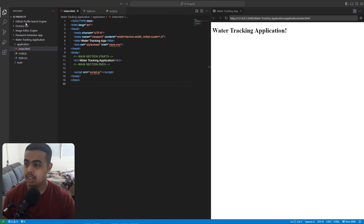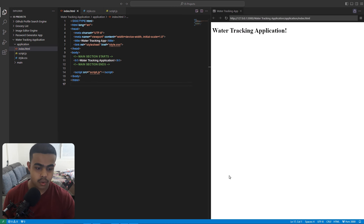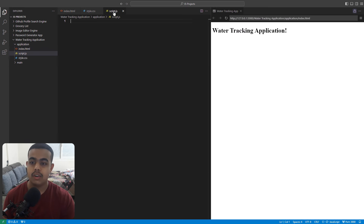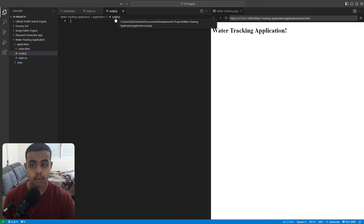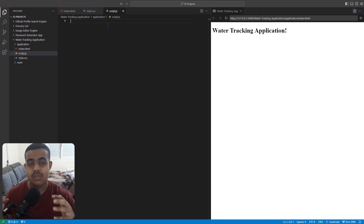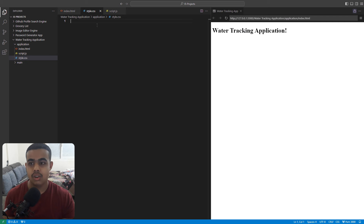As you can see in my code editor, we are not going to be working with the CSS file first. First, we will be writing our HTML code and then our JavaScript code. Once our HTML and JavaScript functionality is added and our application is working fine, after that I will be adding the CSS code to make it look beautiful.